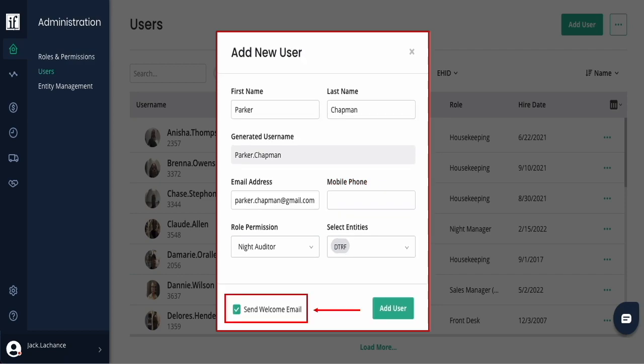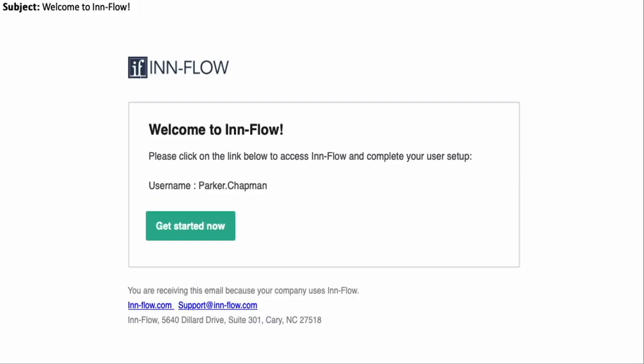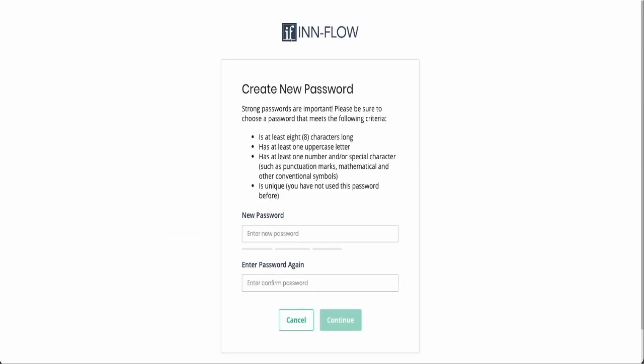The next option is to send a welcome email by selecting this, then Add User. They will receive a Welcome to Inflow email. When they click Get Started Now, they will be taken to a screen where they can set their own password.